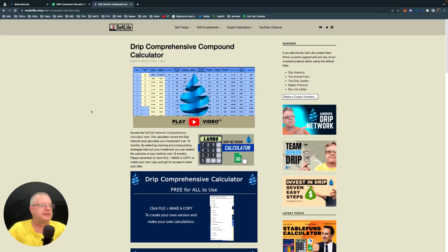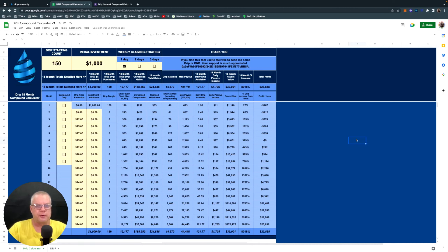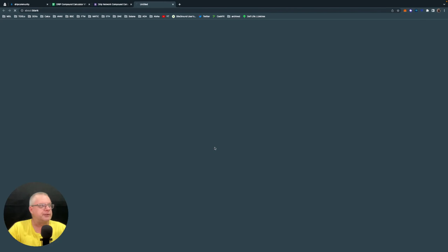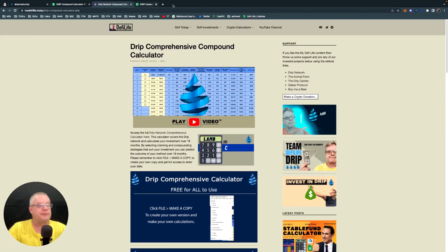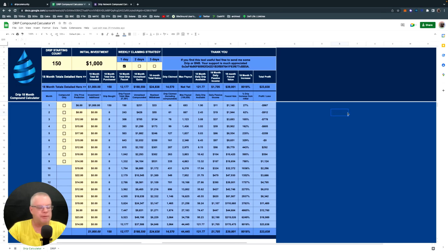Tonight we're talking about the drip network calculator I've created specifically for the drip network. It's over here with a nice blue theme and the old drip logo. This calculator is a comprehensive look at your investment over 18 months. The link to the calculator is in the description — it links to my website defilife.today where you can access it. All my resources on that website are free for you guys to use.